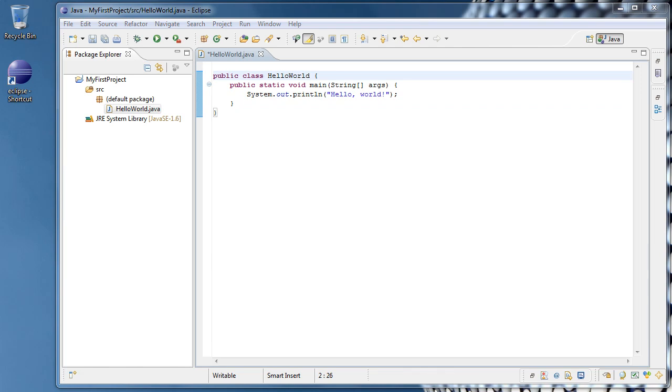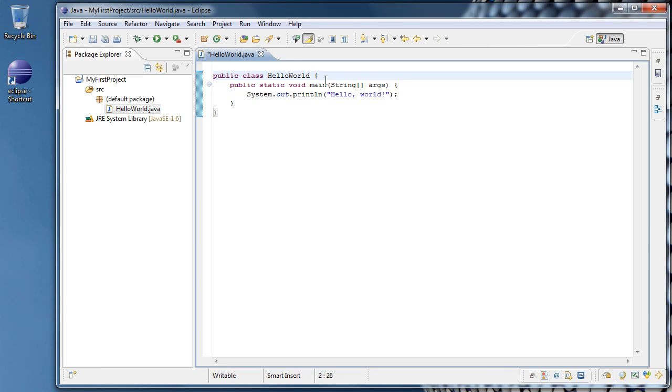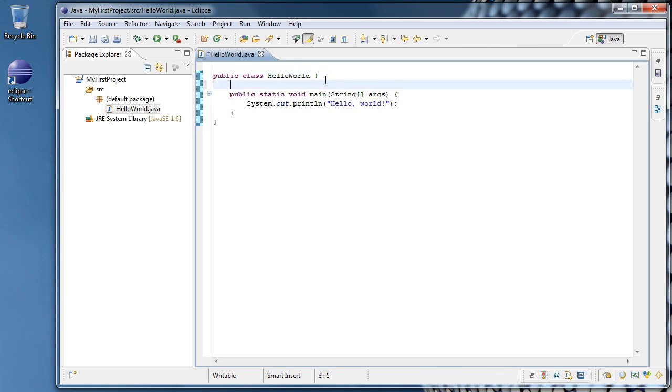Now we're going to introduce comments. Comments are a way of basically putting notes inside of your code to remind yourself of maybe how you did things or what you still need to do or whatever you want, really. The way you write a comment is you do forward slash, forward slash, and then anything you type on that line is commented out. What that means is it is completely ignored by the compiler and it really only exists to help you.